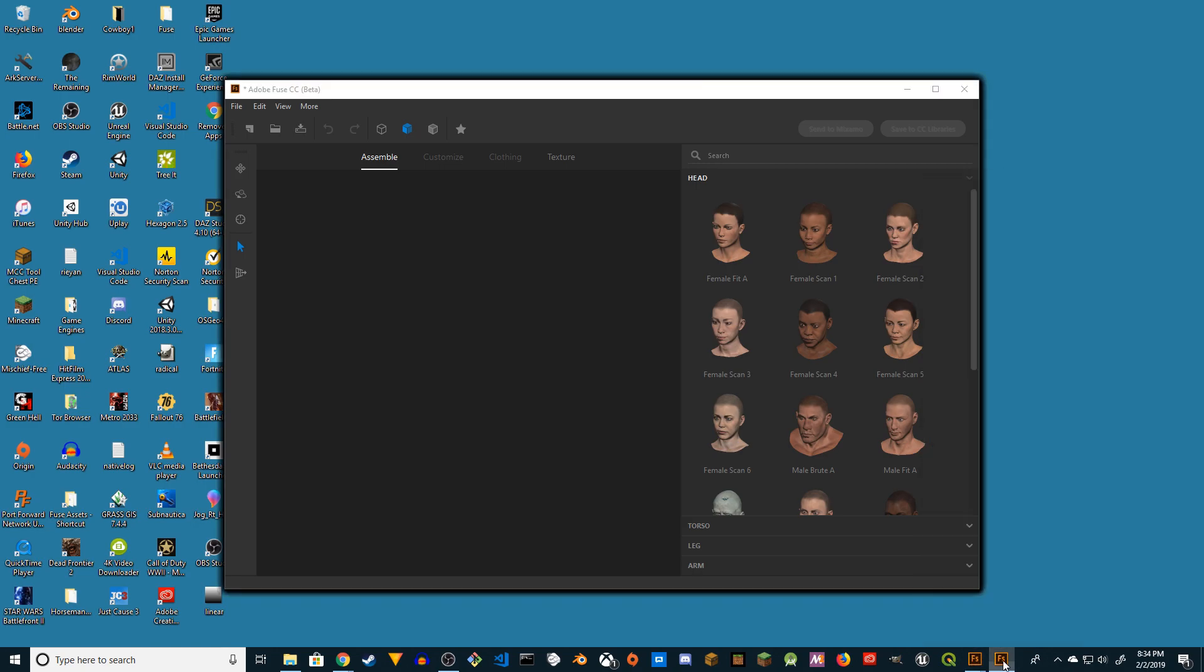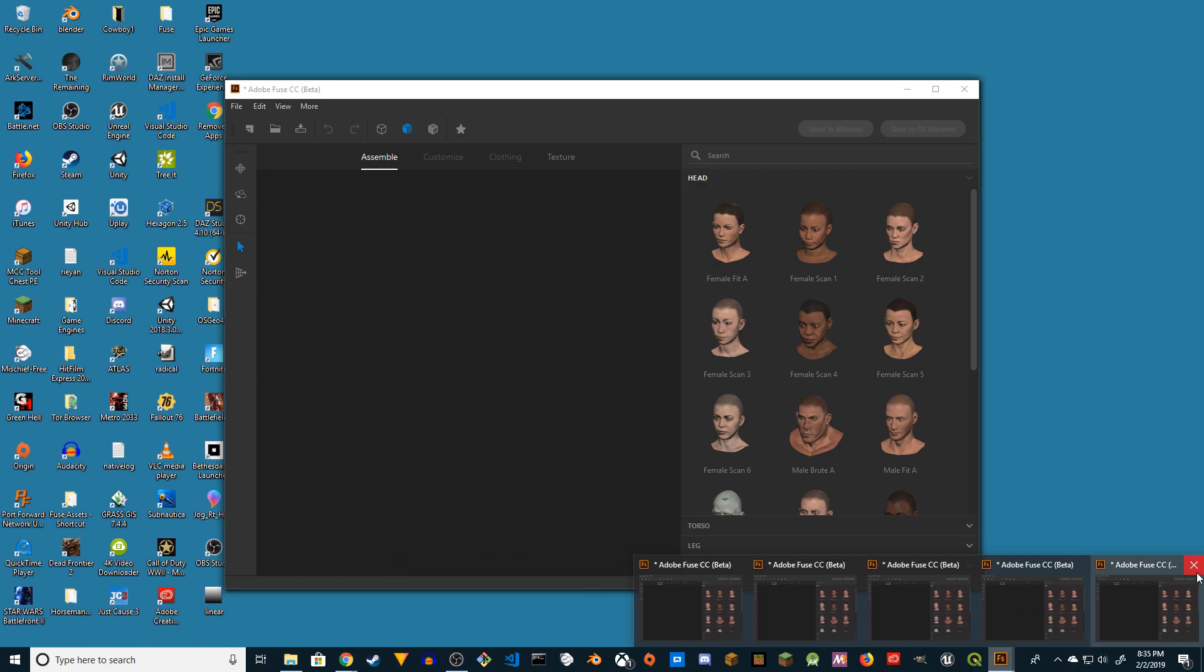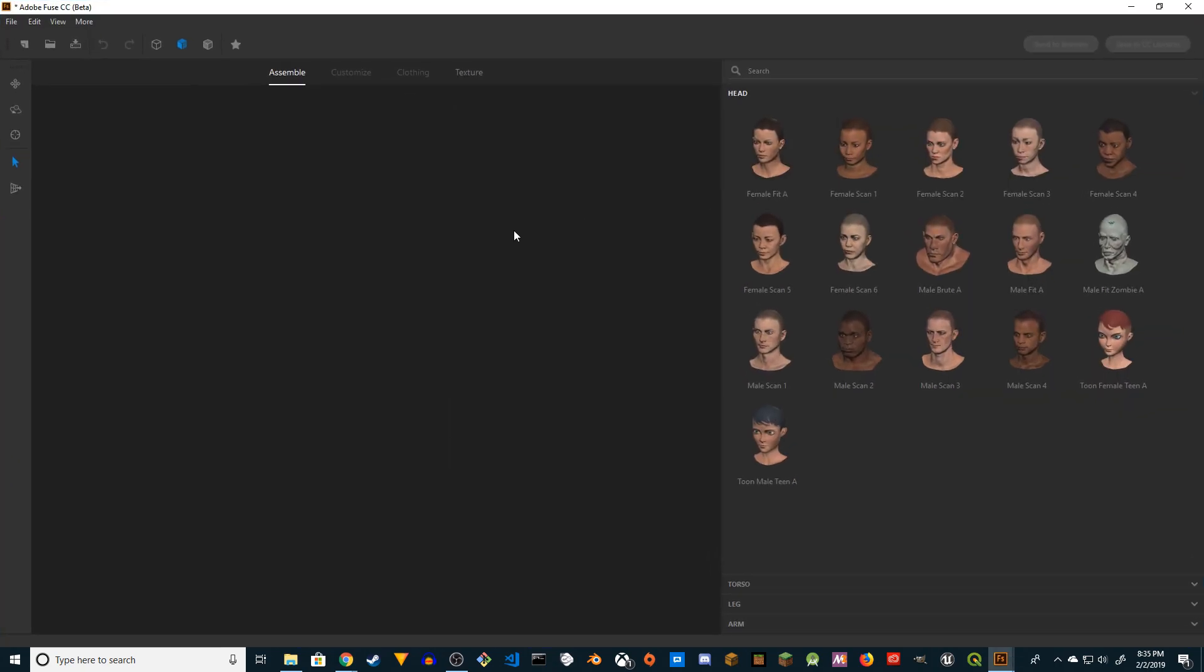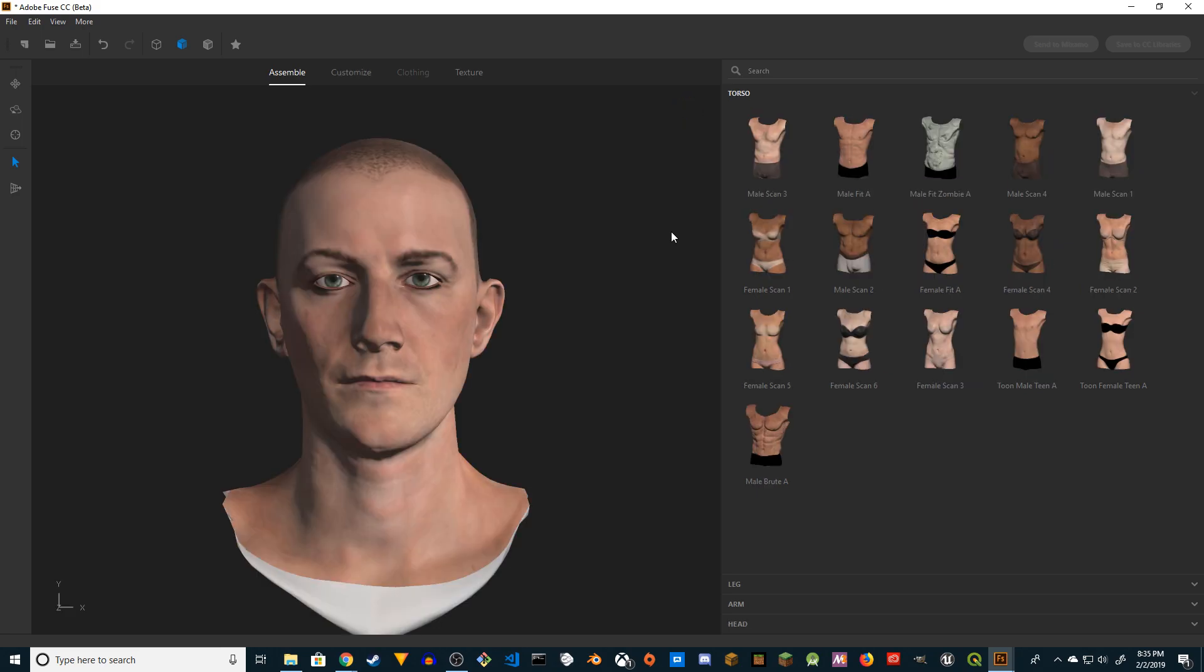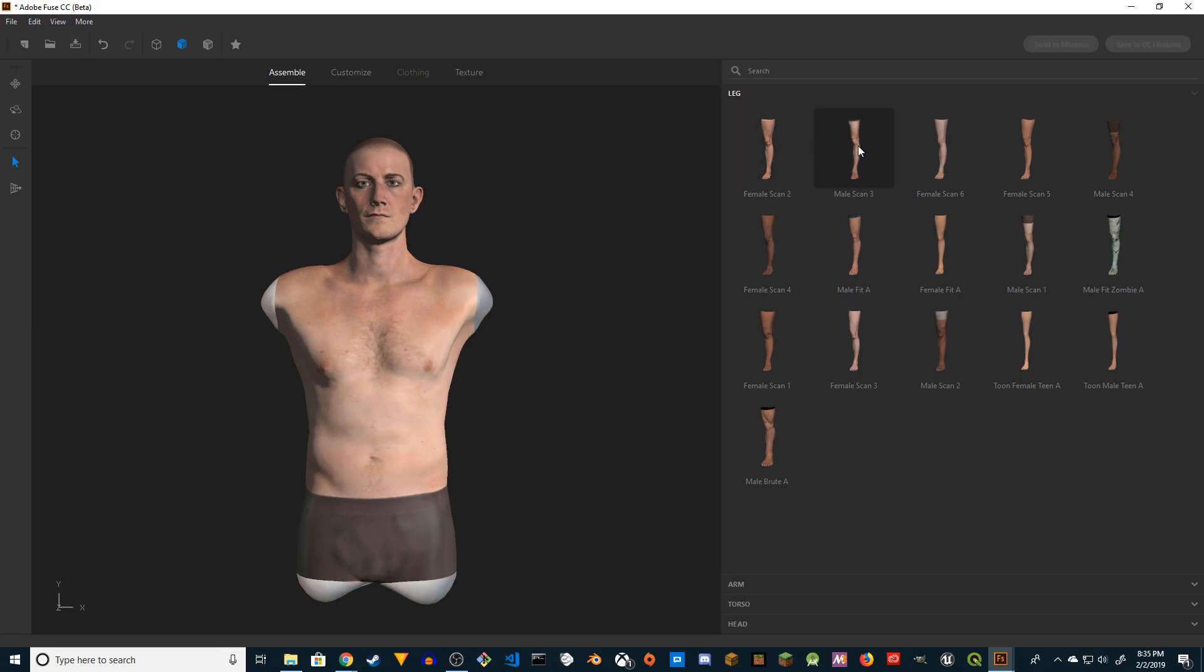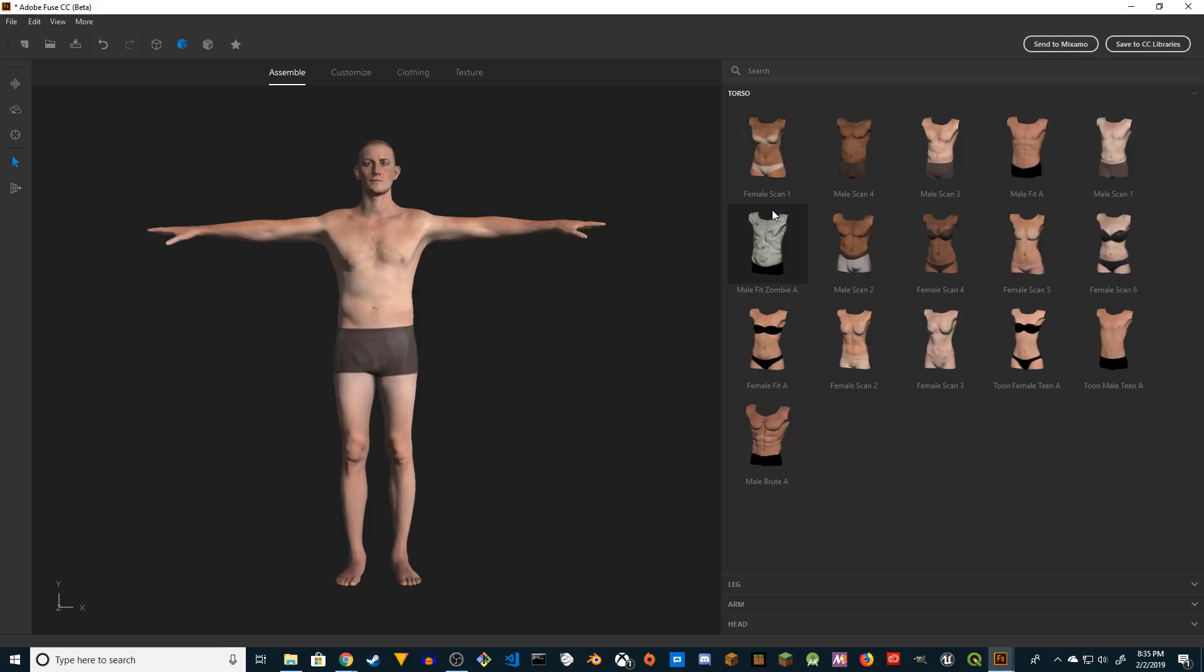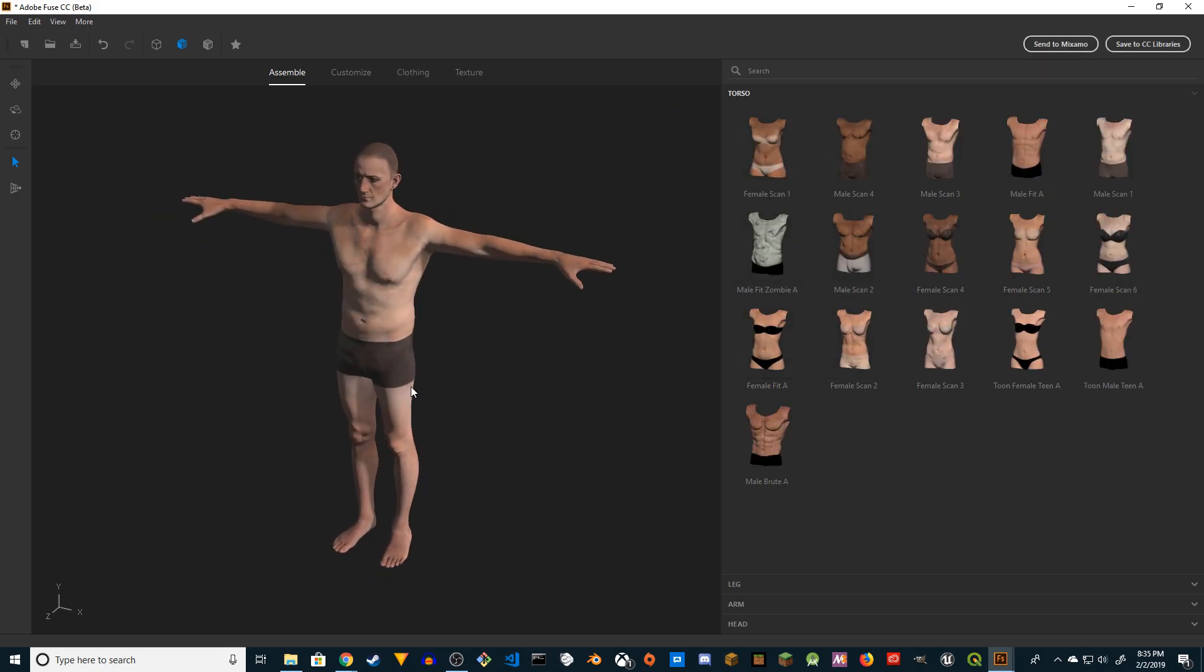So this is how it looks like. I'm going to quickly create a character. I'm going to create male Scan 3-3. I'm going to choose the same scan, CC3-3. That's about it. This is how the character looks.